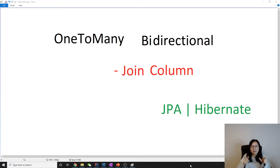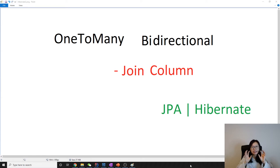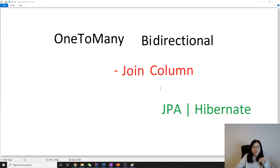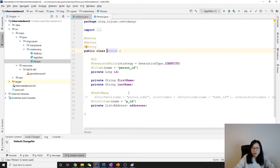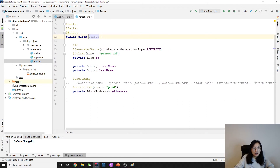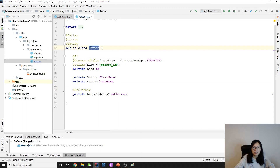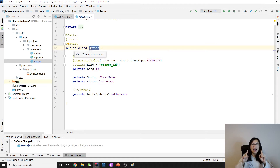Hello everyone, this is Tina. In this video we're going to talk about one-to-many bidirectional — or more precisely, one-to-many many-to-one bidirectional, because one-to-many itself cannot be bidirectional; it has to have many-to-one to work together. The first version we are talking about is a join column. We already have a previous version with one-to-many join column, and for one-to-many bidirectional, on the person side...